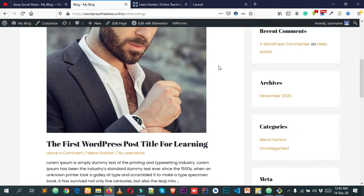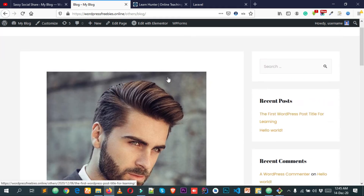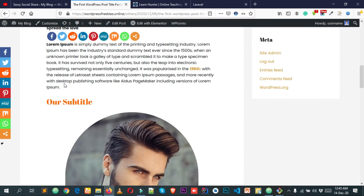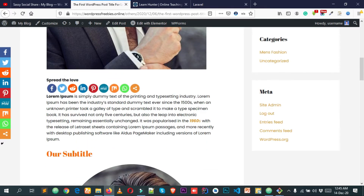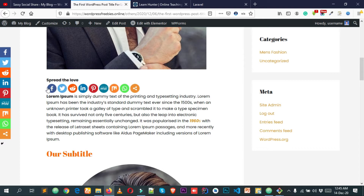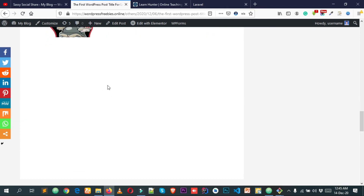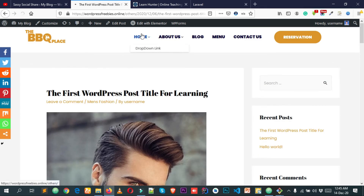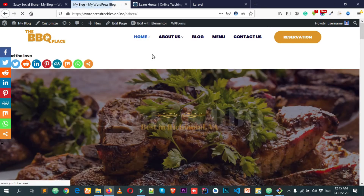In the blog page, we don't have social share, but if I click on any blog post it takes us to the single blog post page. In the single blog post we do have social share. Let's see how we can disable and customize our social share options as we want.